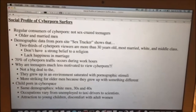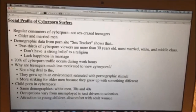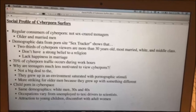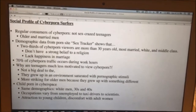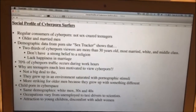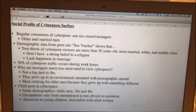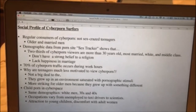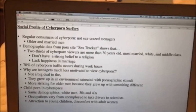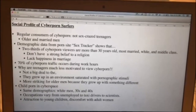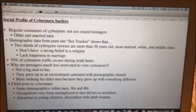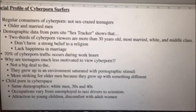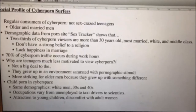My section is on the social profile of cyber porn surfers. The regular consumers of cyber porn are not teenagers crazy over sex as people might assume — they're actually older and married men. Demographics show that two thirds of viewers are more than 30 years old, most married, white, and middle class. Usually these people lack happiness in their marriage and don't have a strong religious belief.